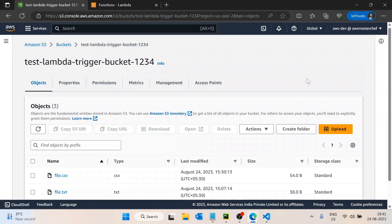In this video we will be discussing two things: first, how we can download an S3 file on AWS Lambda function and read its content, and second, how we can perform partial read operations on AWS S3 files.